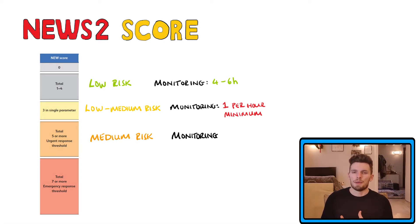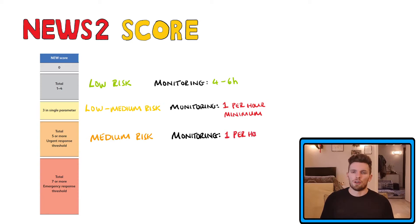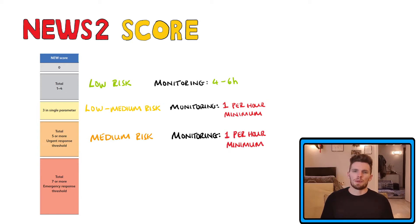Patients are considered a medium risk if they score five or above. Again, the monitoring here should be at least once every hour.